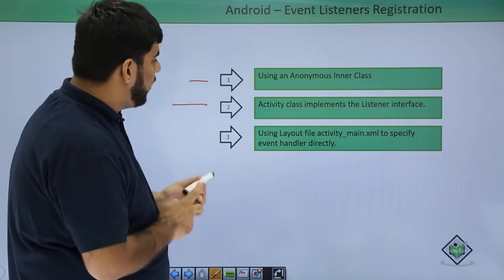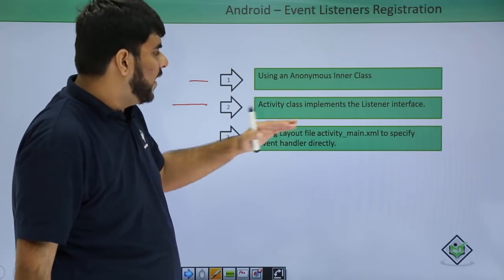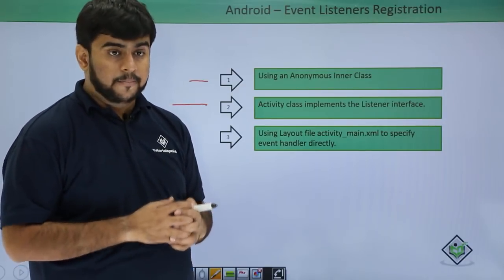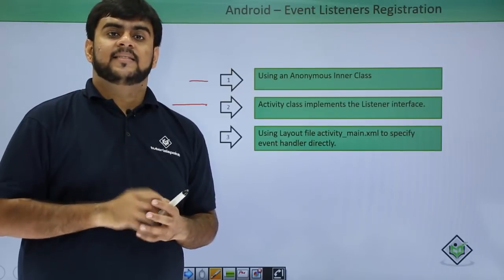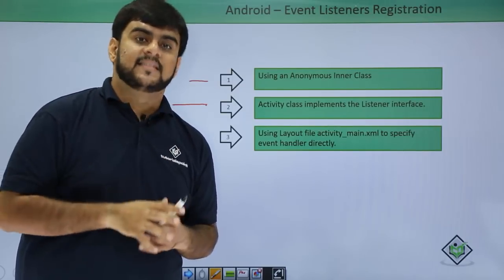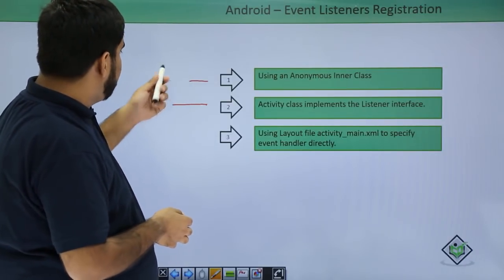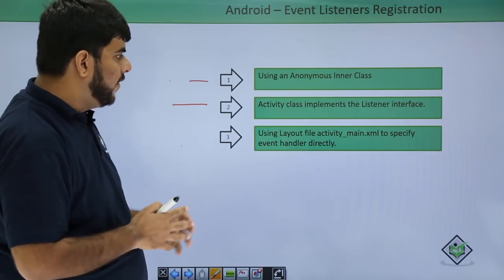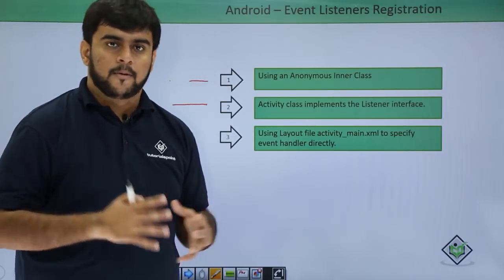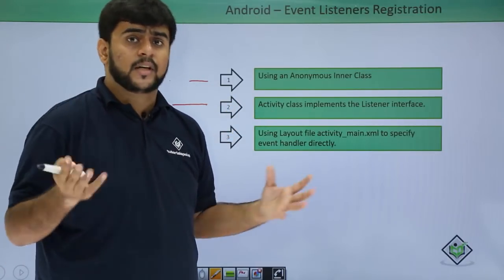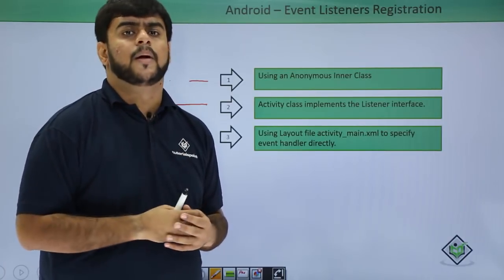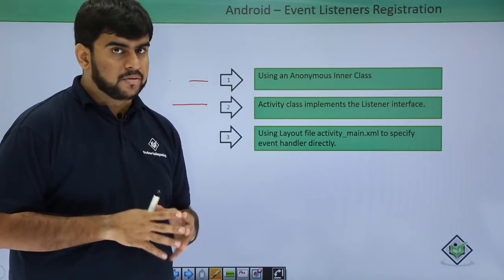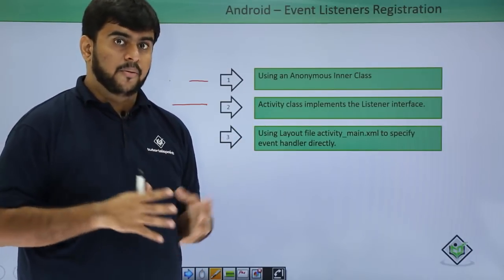And the third one is when we handle the event handler directly in activity_main.xml, like we have already done it in the date picker when we called the set date function on the click itself. In this example, we would be using the anonymous inner class and the direct event handler in the XML file in a quick demo right now. The second method would be taken up in upcoming examples where we're directly implementing the interface and calling the particular method. So now let's quickly open up our Android Studio and see the working of the event handlers.